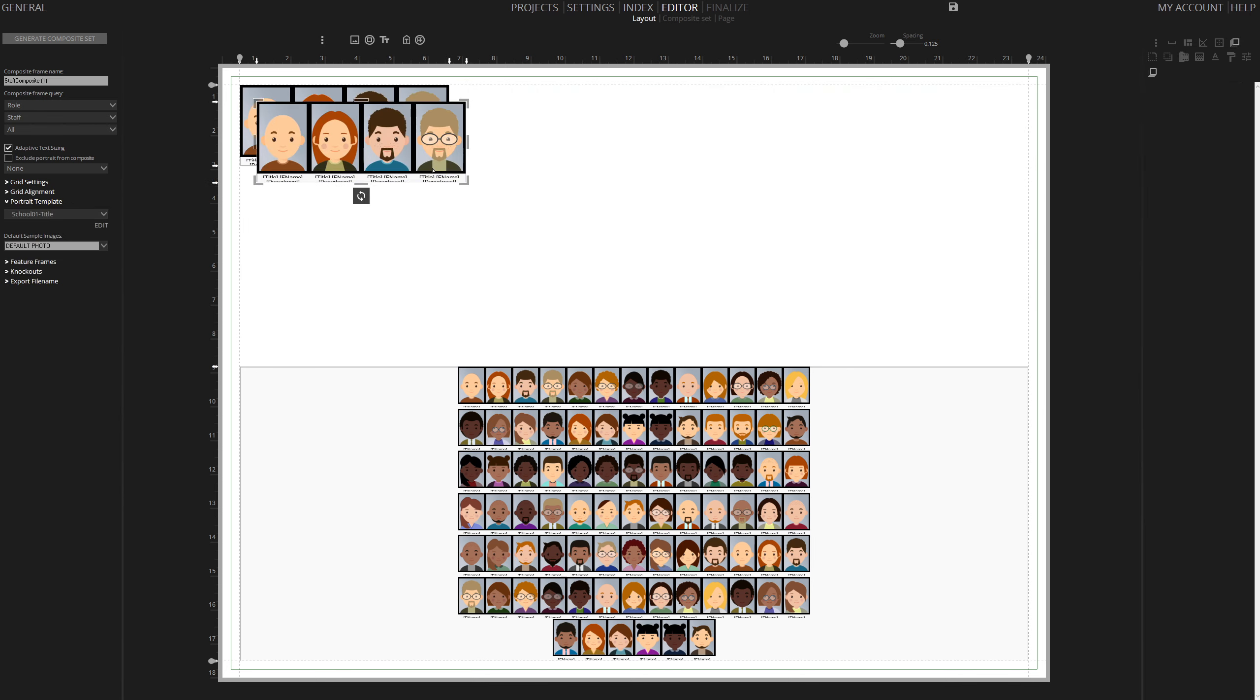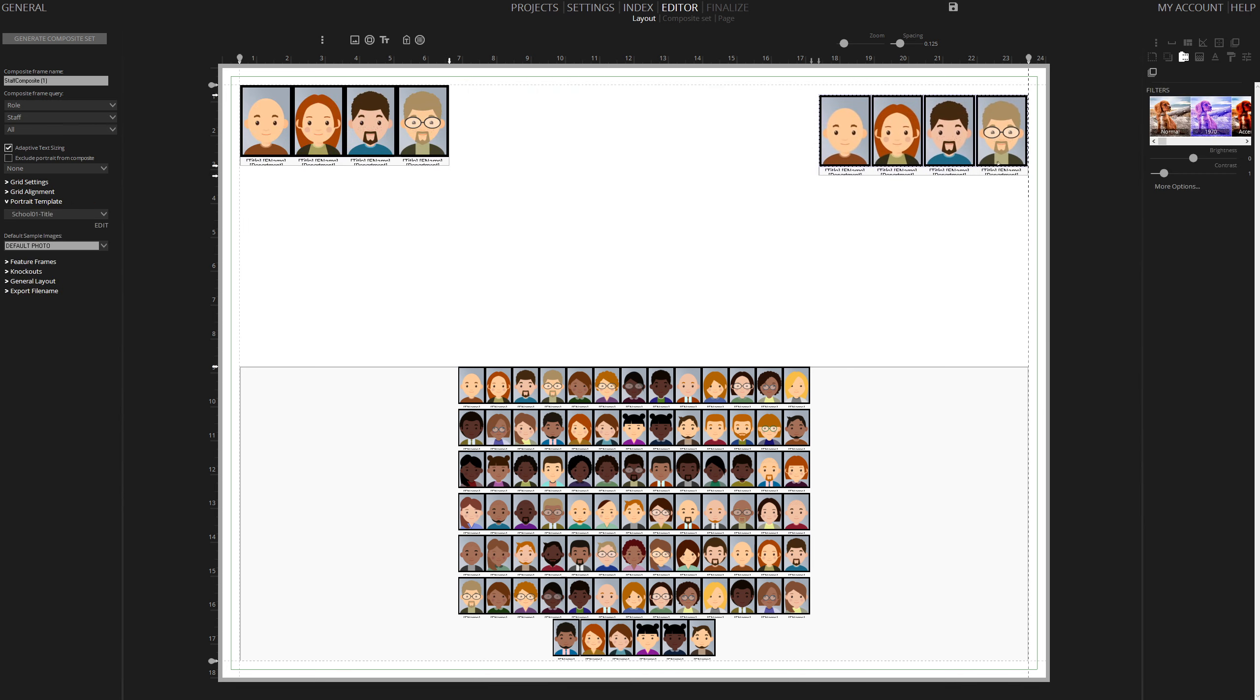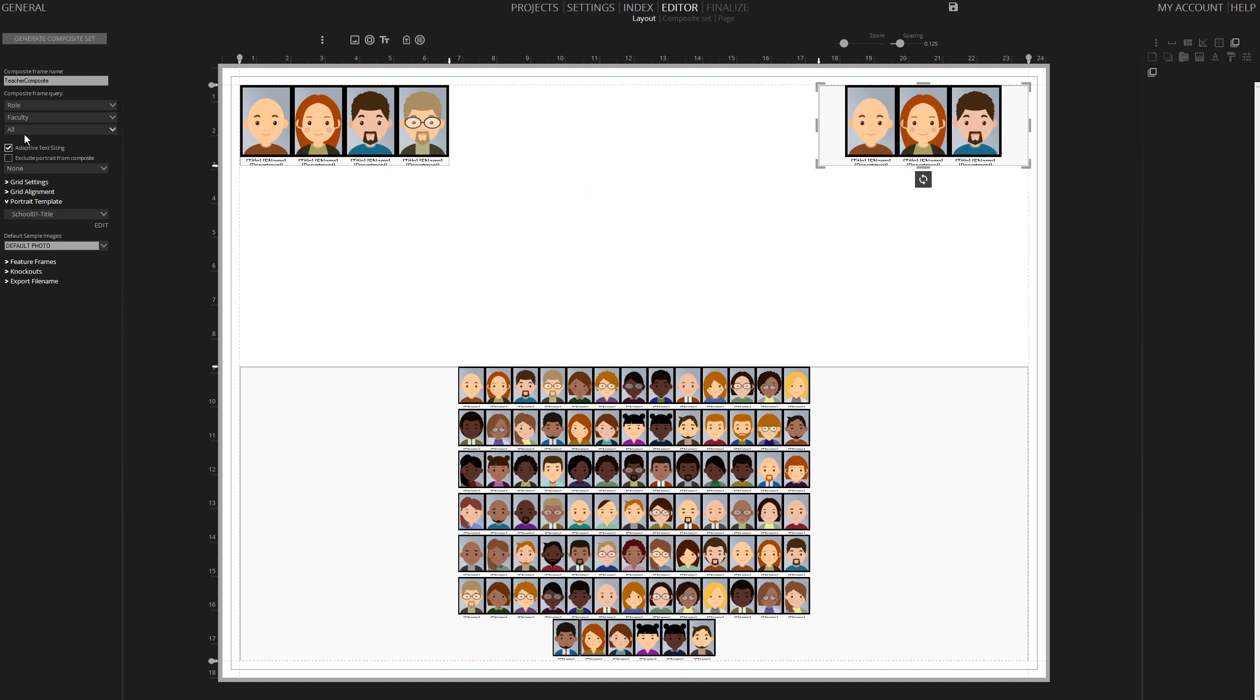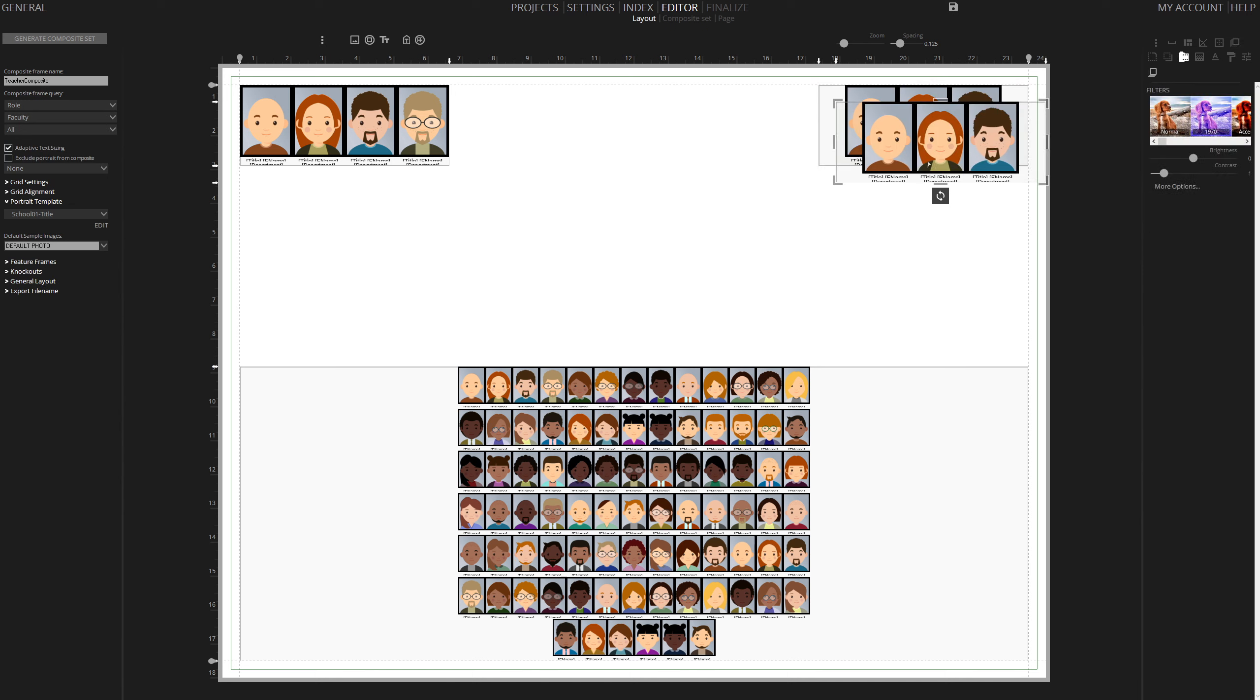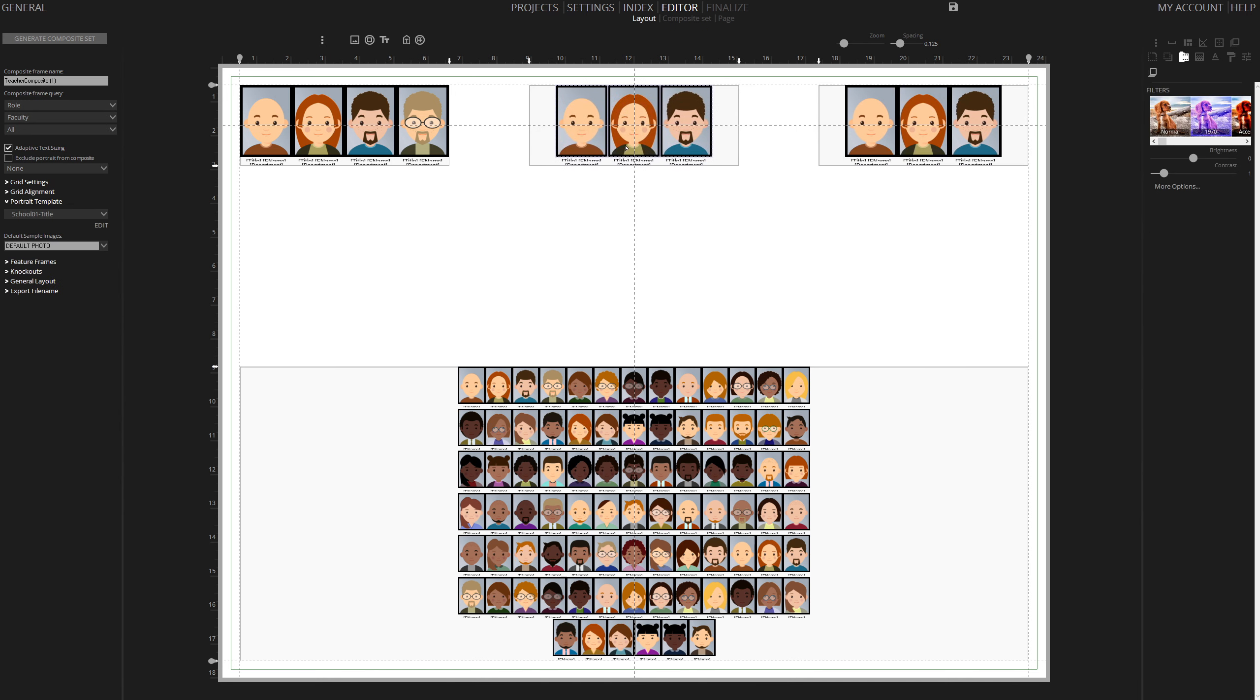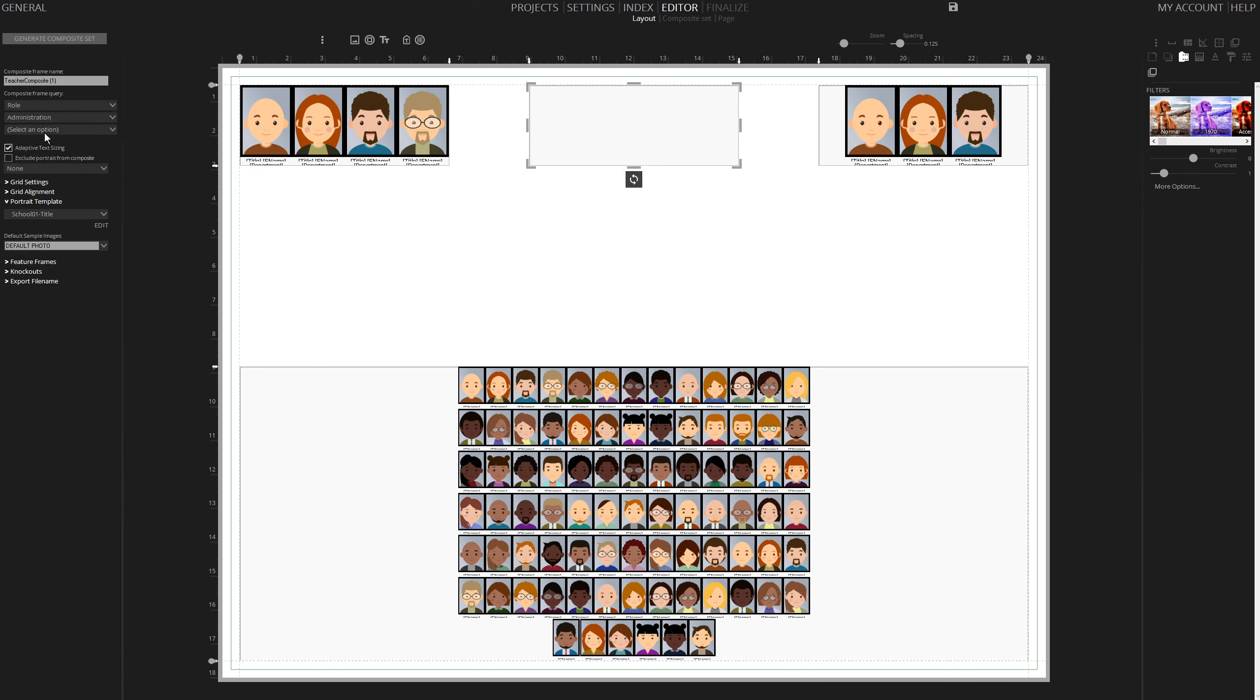Copy and paste it using Ctrl-C and Ctrl-V, renaming it Teacher Composite and setting the query to Faculty. Repeat the copy-paste process for the Teacher Composite. Set the role to Administration for the Principal's Composite.